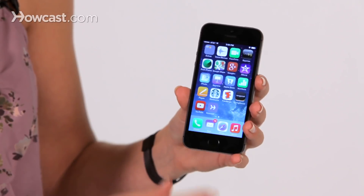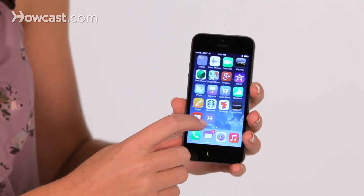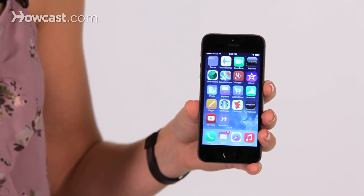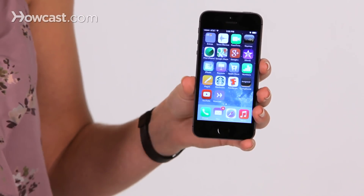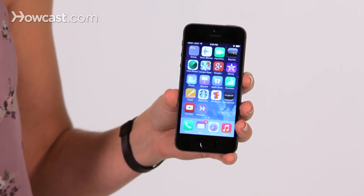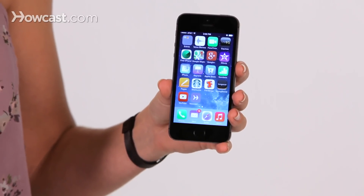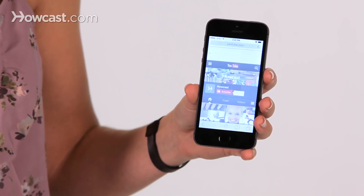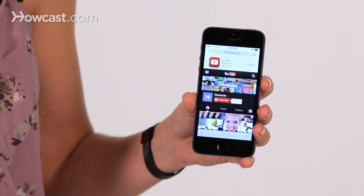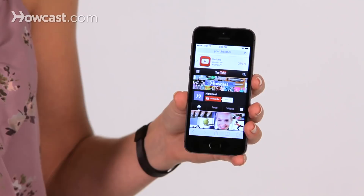Once that's done, you'll now see a new icon on your home screen that will always take you directly to that webpage. So, if we tap, it'll open back up right to that page.